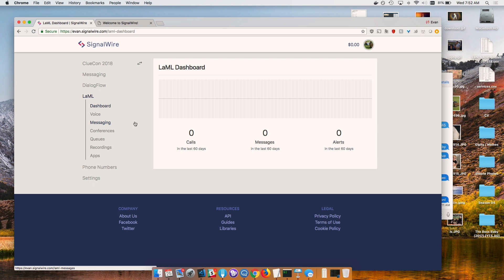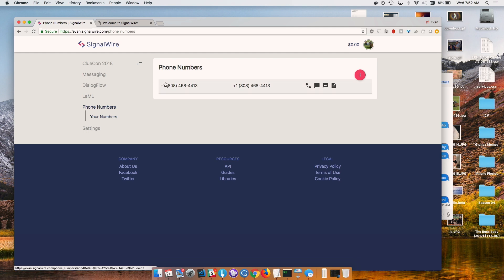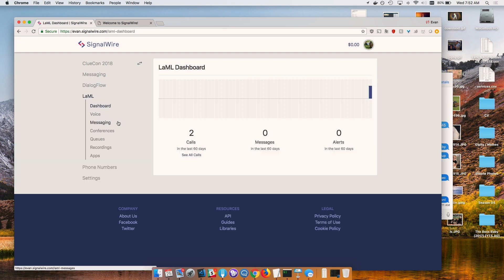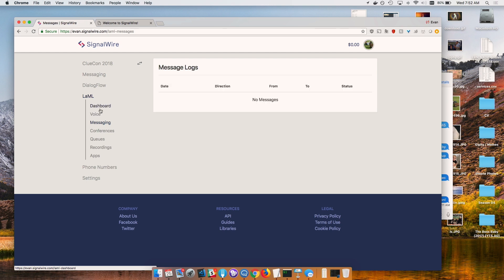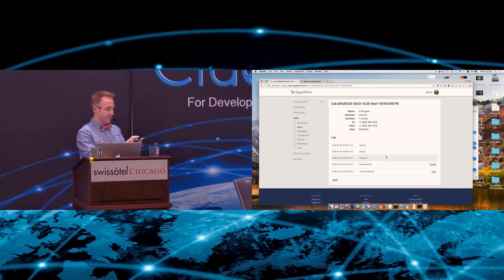Let's give it a shot. Calling 808-468-4413. What this is going to do is some TTS — it's going to say welcome to SignalWire, let's get the party started — and then drop me into a conference, waiting for anybody else to join. In about ten seconds when I'm in here, anyone else feel free to call this number. One fun thing here is that there are actually live updates of the calls. You can see the call has gone through: queued, ringing, answered, process XML, joined conference.